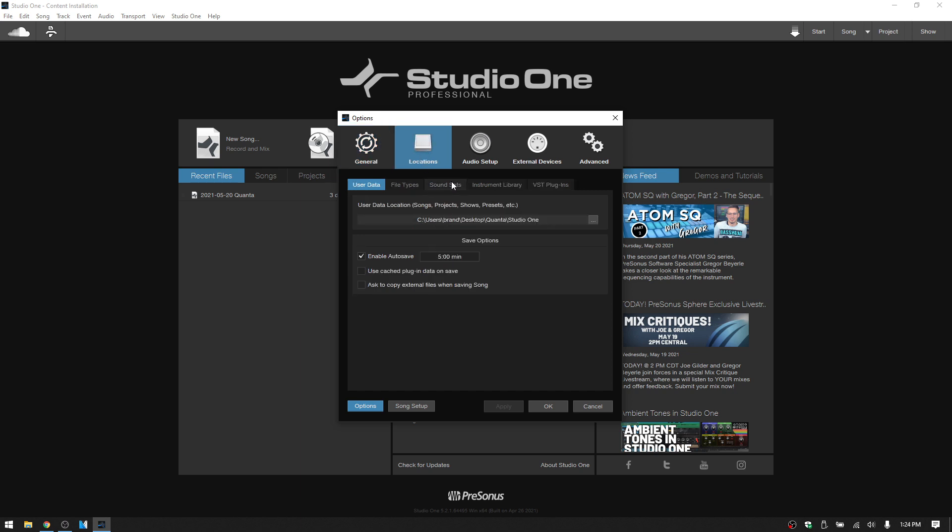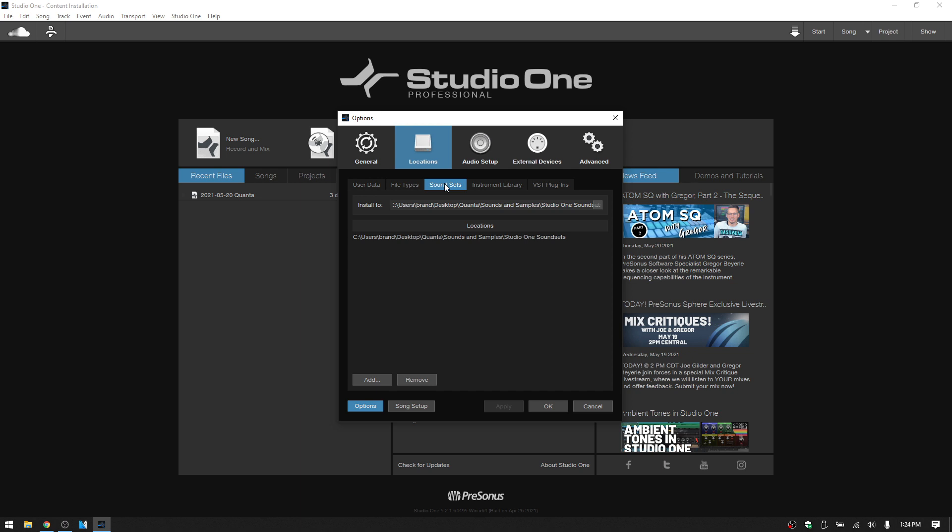Here we have a tab for sound sets, so you can click on that. And you can see the locations that are being used to store your sound sets. So I only have one location set up, even though you can add and remove different locations here.